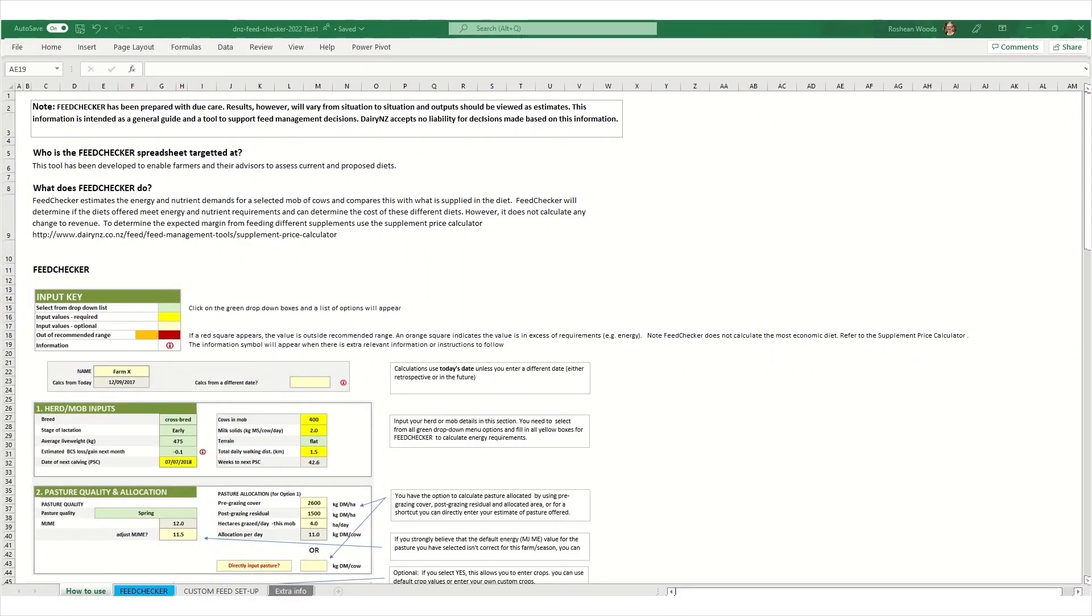The first tab is a how to use page which you can return to as a handy reference guide to use the calculator. Here you can see the boxes are color coded. Green is a required input from a drop-down list. Yellow means input values are required and light yellow boxes are optional.